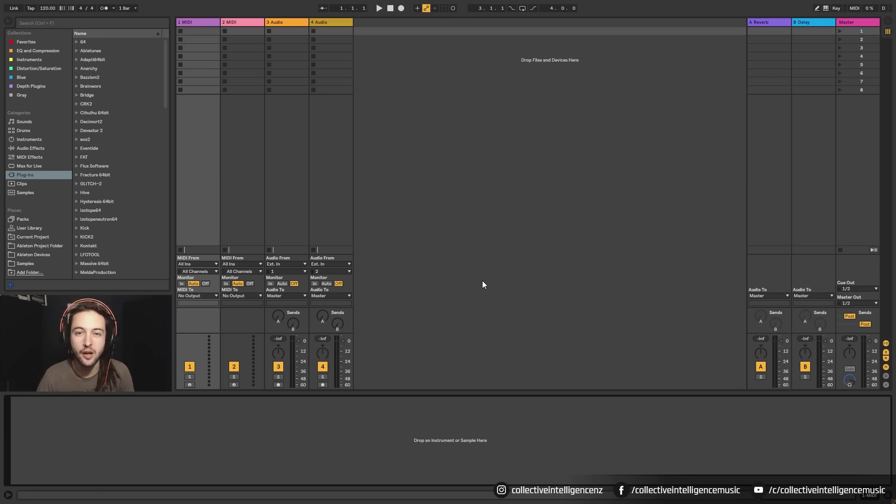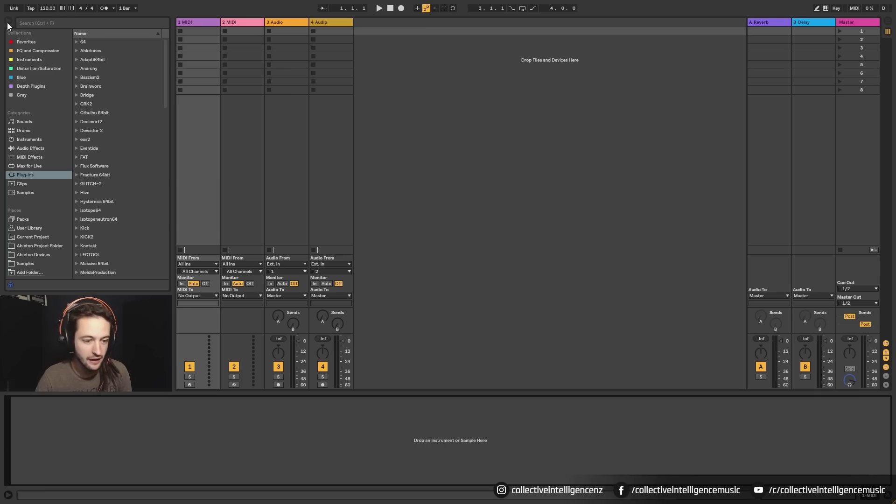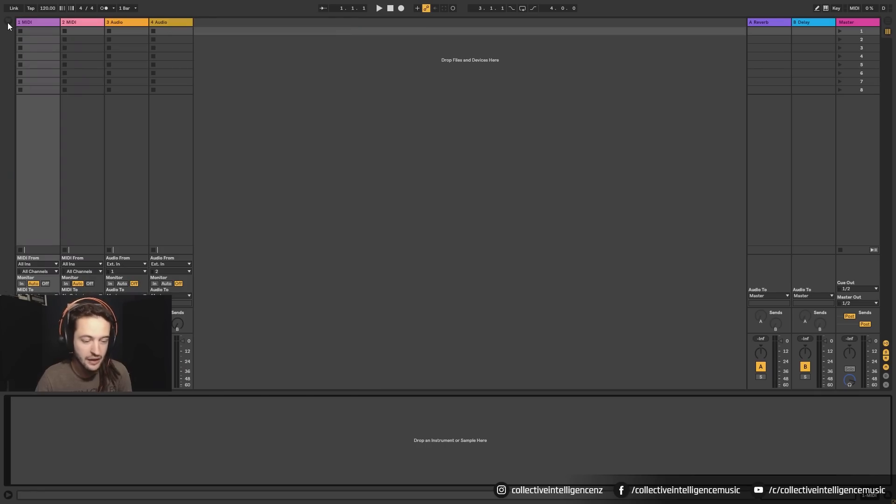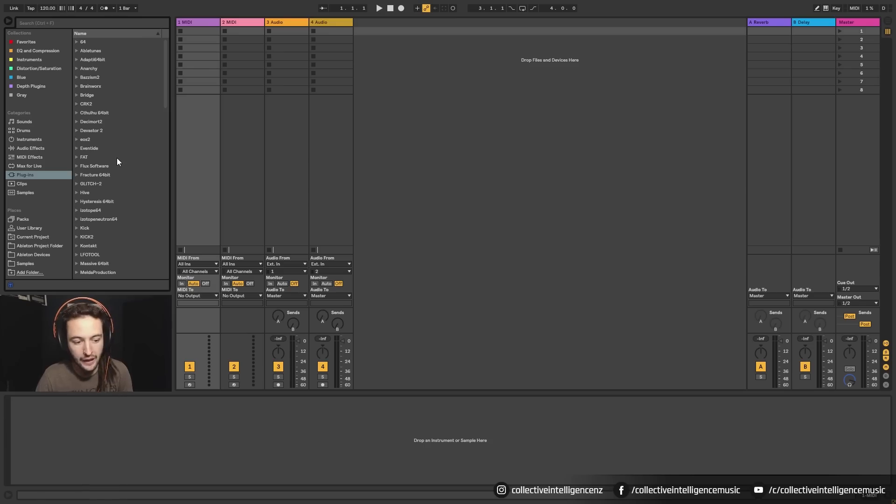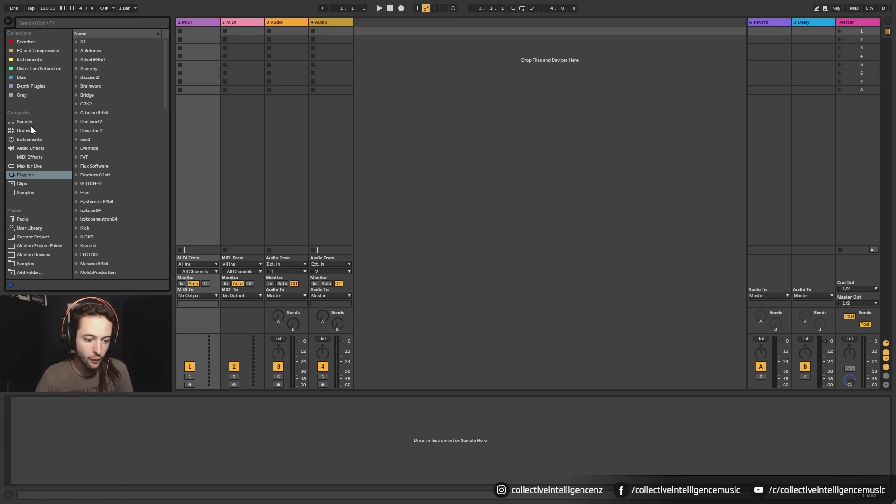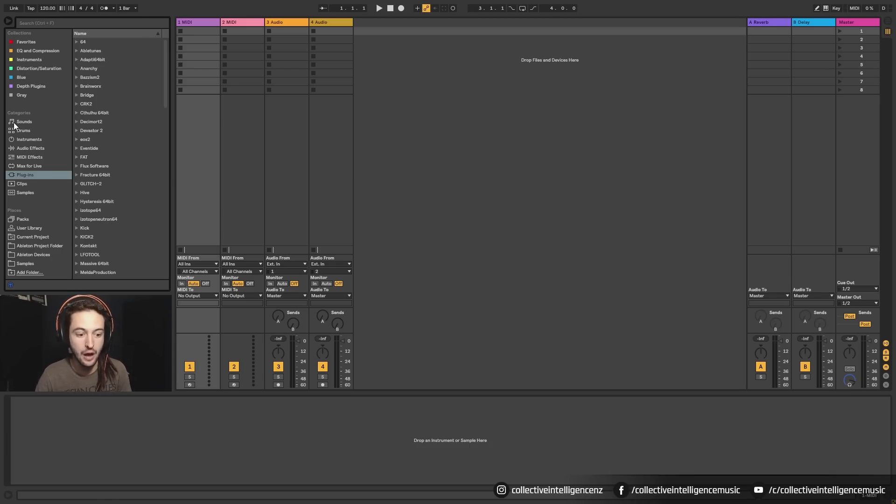So the first thing I'm going to attract your attention towards is this box here. And you can see that there's an arrow here and if you click that, it collapses the box. Click it again, opens it back up. What we're looking at here is the browser window. Now the browser window is going to let us look through all of the factory sounds and effects and samples that come built into Ableton Live.